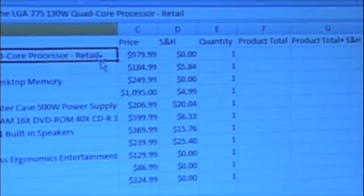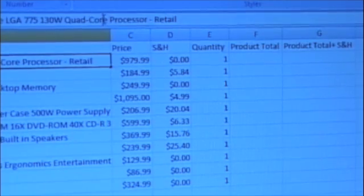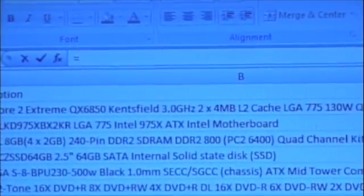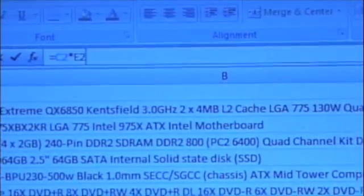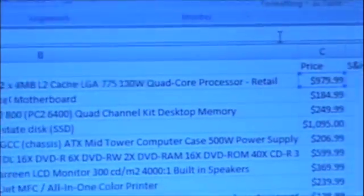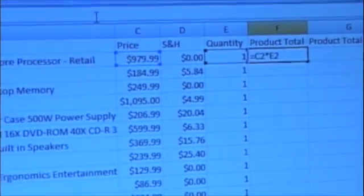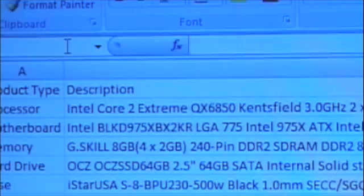Now that we've entered the base price and shipping and handling for the products, we must calculate the total price with shipping and handling, and the total price for each product. To perform calculations, we must use the function field at the bottom middle section of the toolbar. Just select one of the product total cells and enter into the function field the formula: equals C2 times E2. C2 being the cell of the base price of the product, and E2 being the cell of the quantity sold. You can find the name of the cell at the bottom left-hand corner of the toolbar.